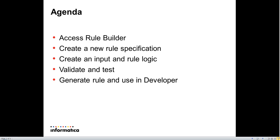In this video I will show how to access the Rule Builder from within Informatica Analyst and create a basic rule specification by adding inputs and rule logic. The specification will then be validated and tested before the rule is generated within the model repository. We will then see that the generated rule is available to be used within the developer tool.